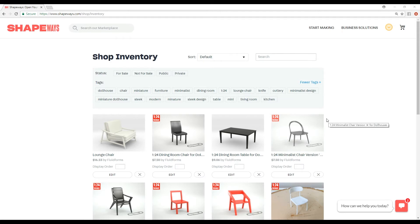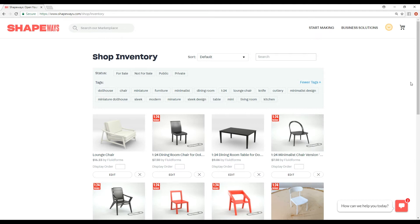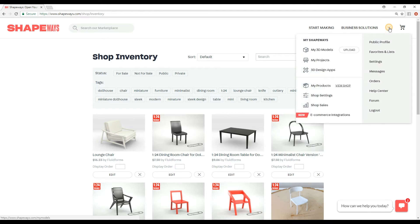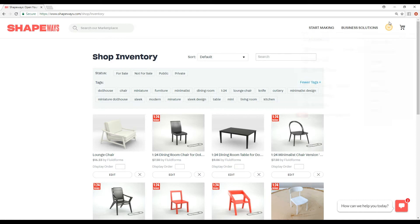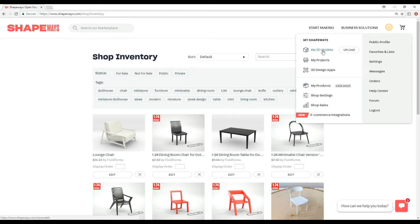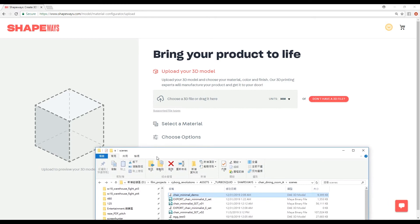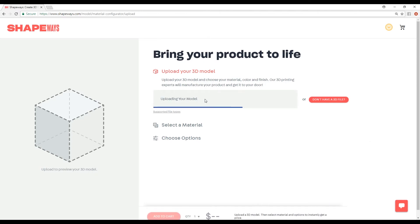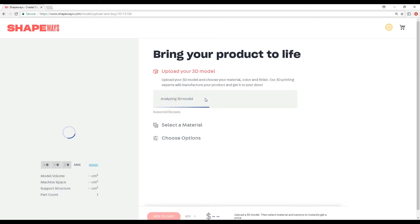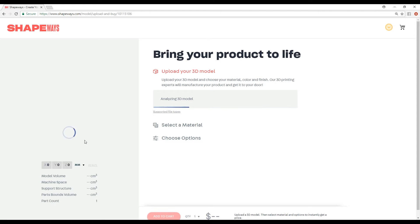After you set up your Shapeways account, which I won't go into detail because it's pretty self-explanatory, what do you do next? How do you get your model onto Shapeways? The first thing you would do is mouse up here and go to My 3D Models and Upload. It should take you right to the Upload page. We go to the thing that we just exported out, and we just upload it by clicking and dragging to here. It automatically analyzes it, and then it should pop up here in a few moments.